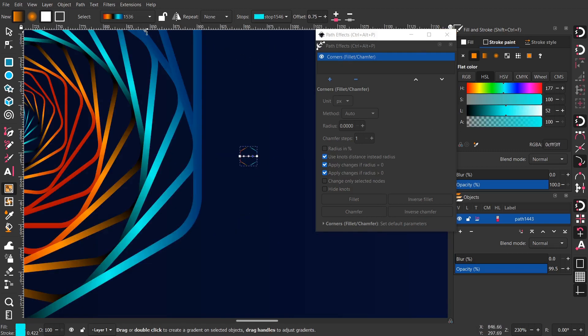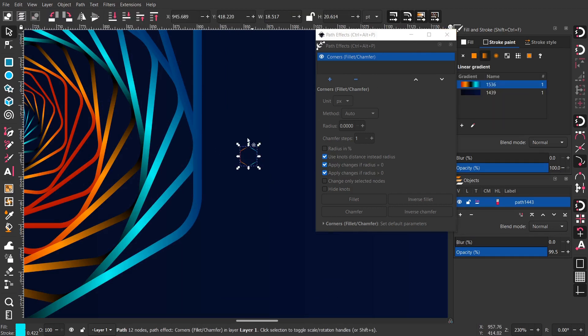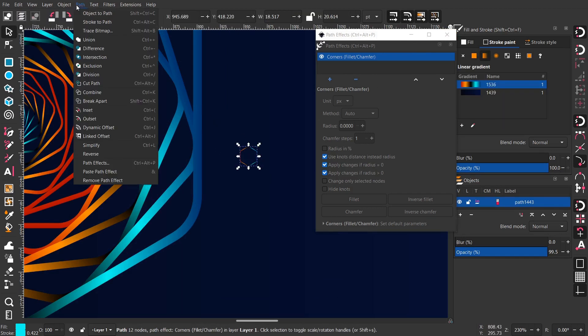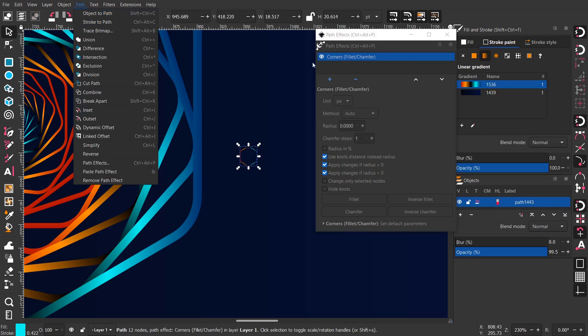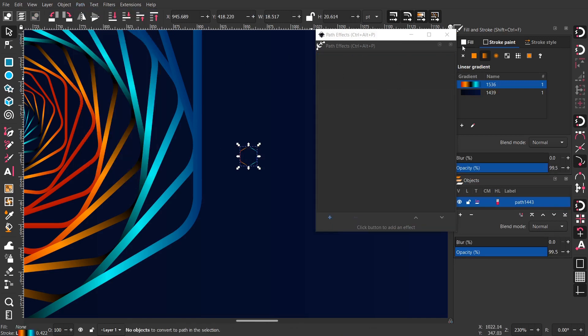This step is very important, select the original hexagon and convert it to a path. So the modifiers will be applied.